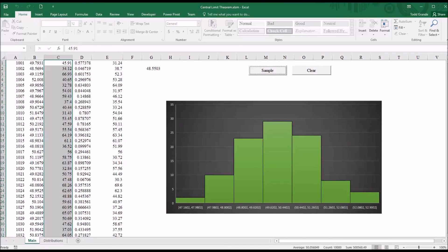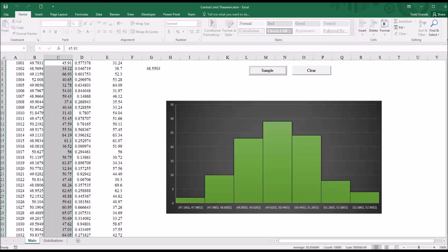The central limit theorem is crucial to inferential statistics because the assumption of normality is a very common assumption for parametric statistics. Without the central limit theorem, we could not have parametric statistics. And it would be difficult to draw inferences about a population using only a sample. And that's a cornerstone of statistics and research in counseling and many other fields.